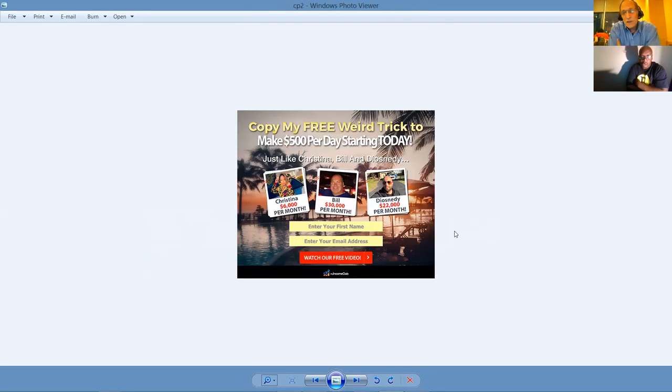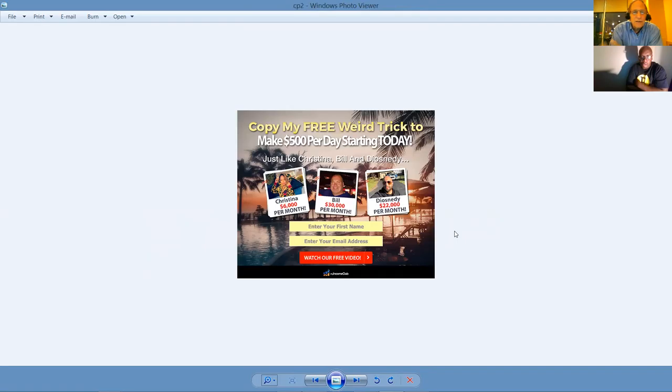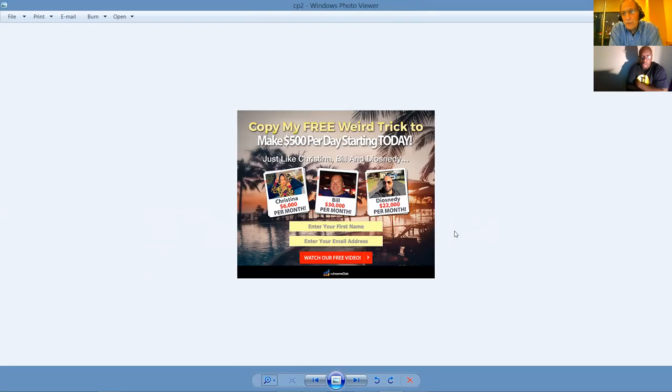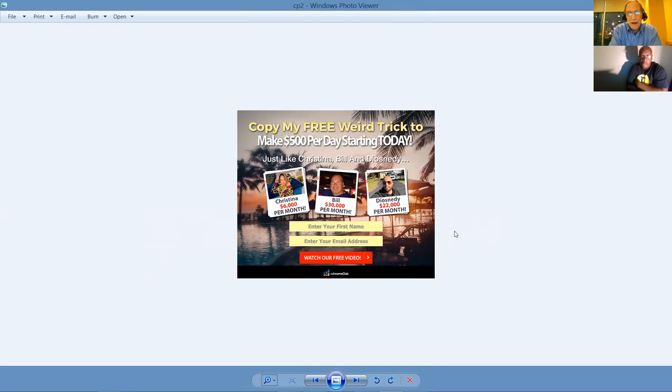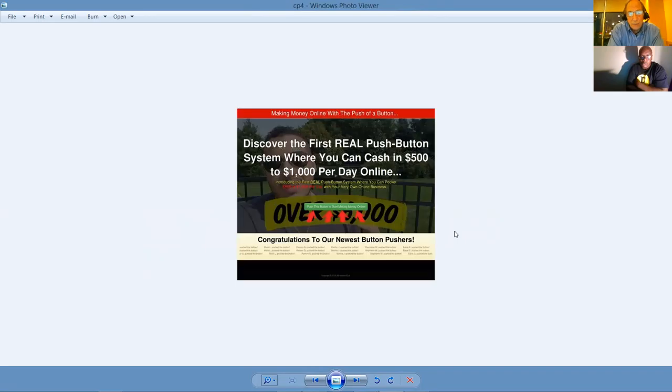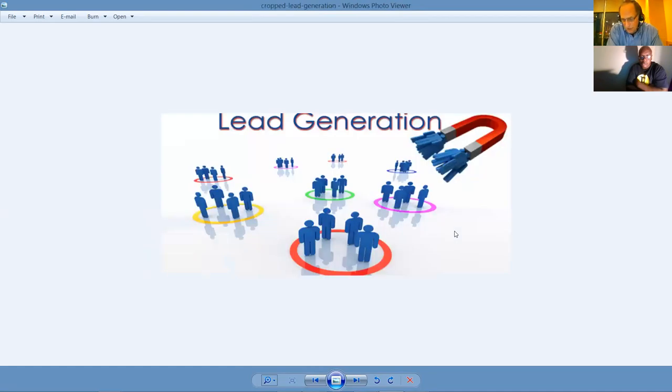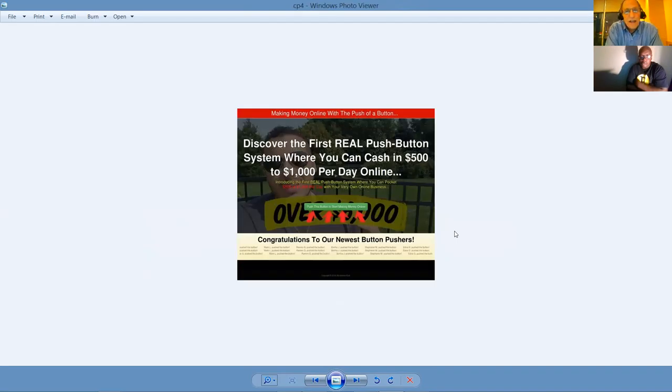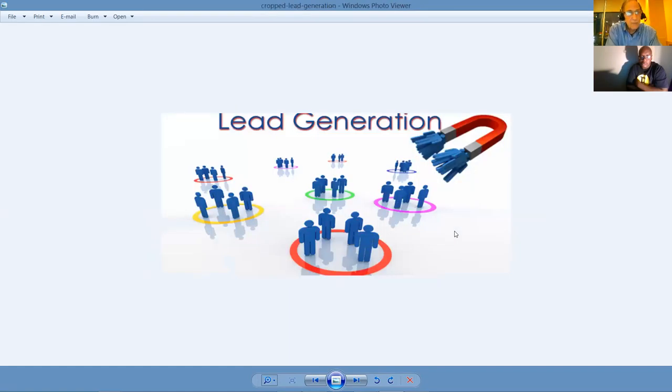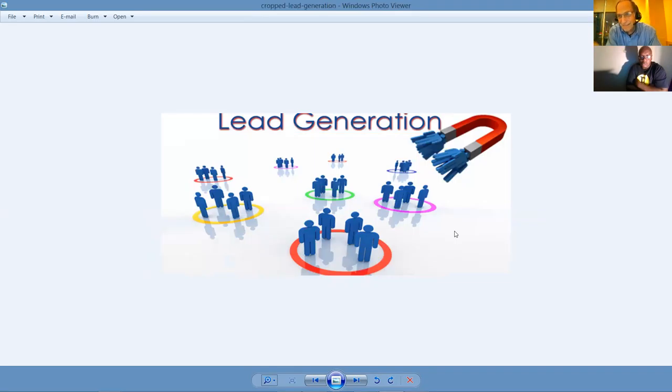Copy my free weird trick to make $500 per day starting today. We added an easy one up. It's an educational platform that affords you $25, $100, $250, $500, and or $1,000 instant peer-to-peer commissions. The beauty of easy one up is that it's a global opportunity, and you get paid directly from the people that are joining your team. Realize what is the business that we're in, Nelly? Lead generation.